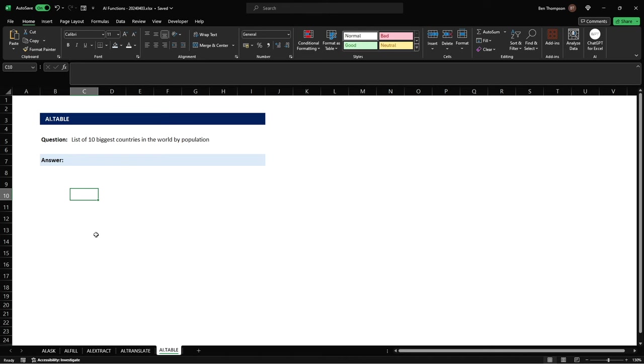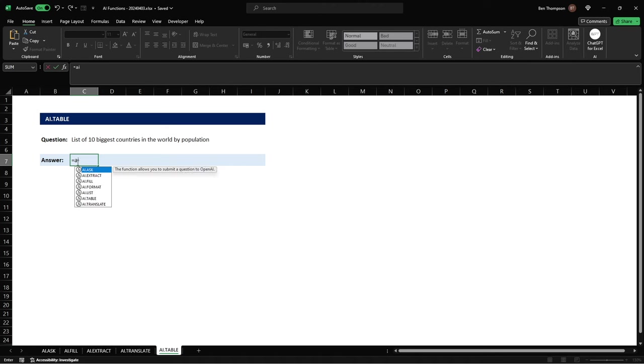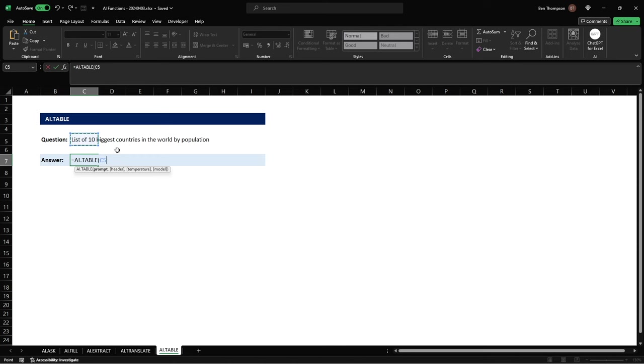So again another task that we might have previously had to do going to Google and obviously doing a search, now we can simply do that within one function. So we'll do equals AI dot table hit tab and all we're simply going to do here is select the cell reference containing our question, close brackets.